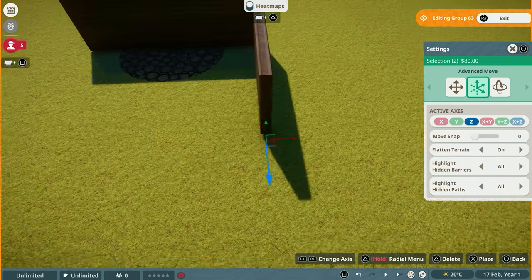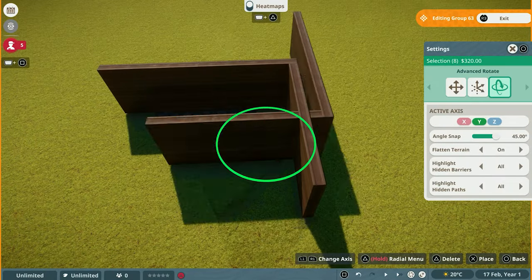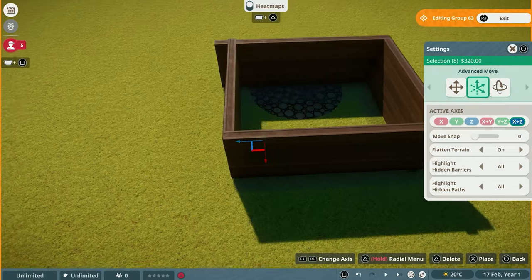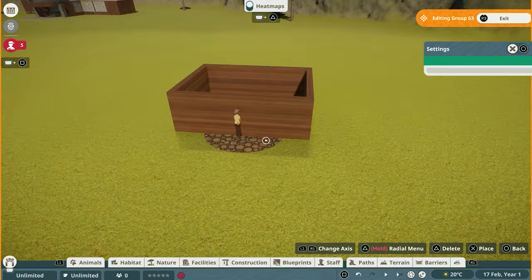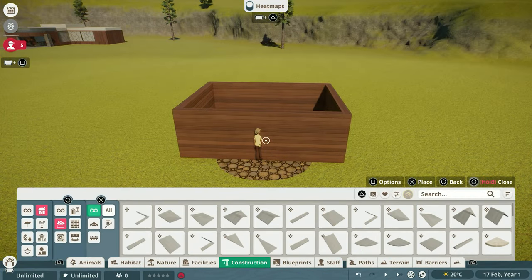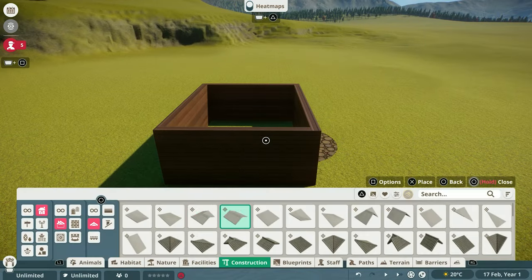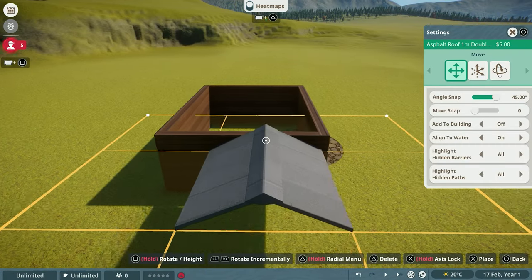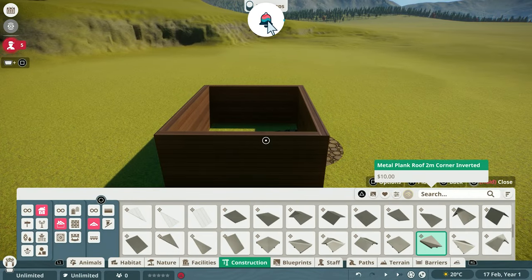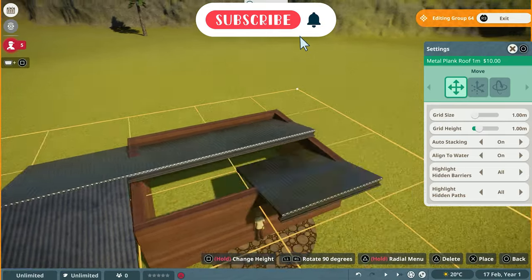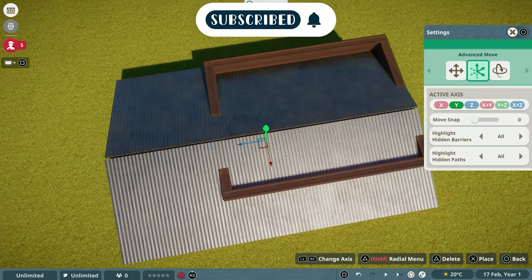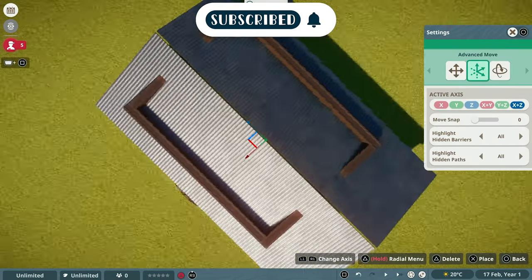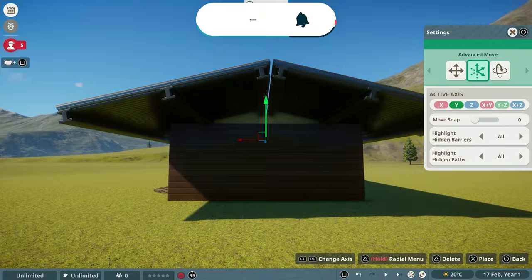And I have loved diving in and trying to create different exhibits on console. This build specifically was built on PS5. And before we get too far into this, I do want to thank Frontier, of course, for sponsoring today's video and making this content possible.